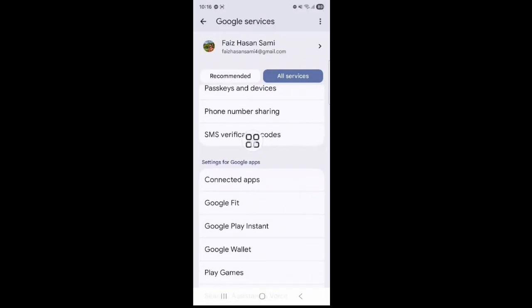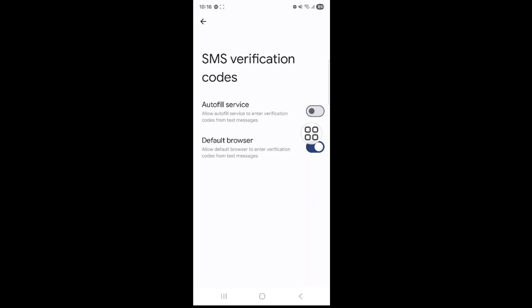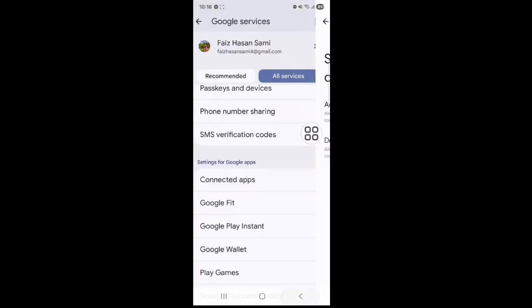SMS verification codes, tap on this. Tap on auto fill service. Go back.